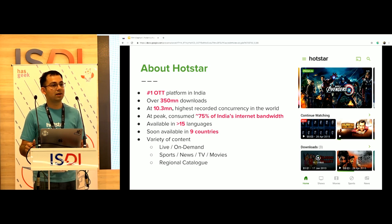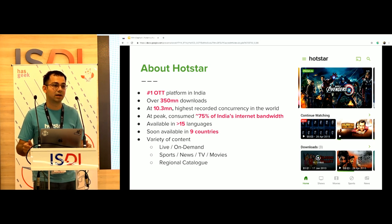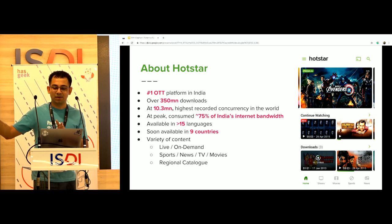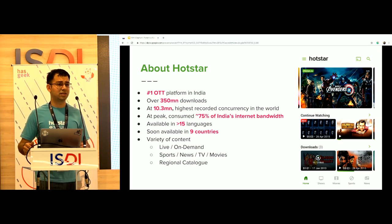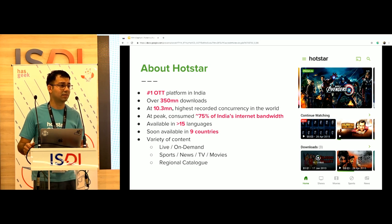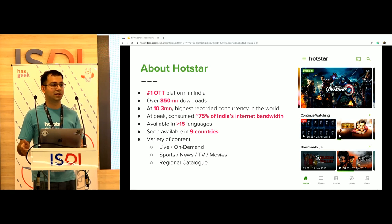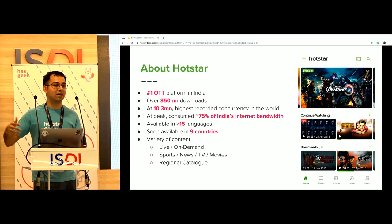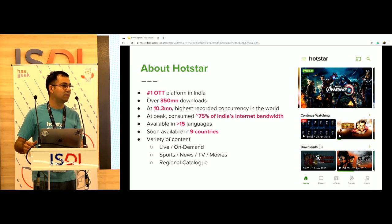At peak, we've been able to consume approximately 75% of the total internet bandwidth in India. We're available in more than 15 different languages today and will soon be available in nine different countries — India, US, Canada, UK, Indonesia, Vietnam, Australia, Singapore, and UAE. What makes us a little different and imposes unique technological challenges is the variety of content we have: live content, on-demand content, sports, news, TV, movies — all in a regional catalog.